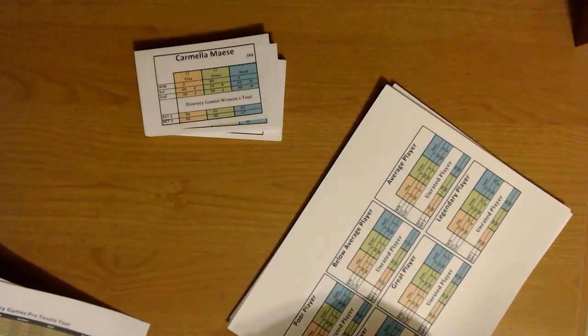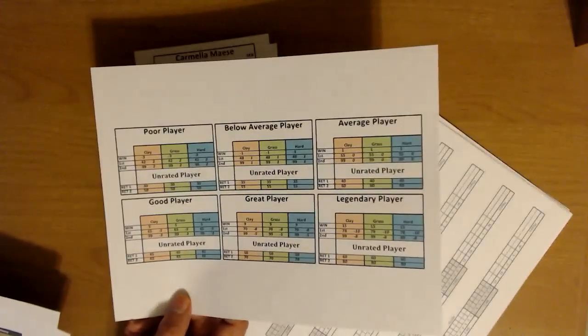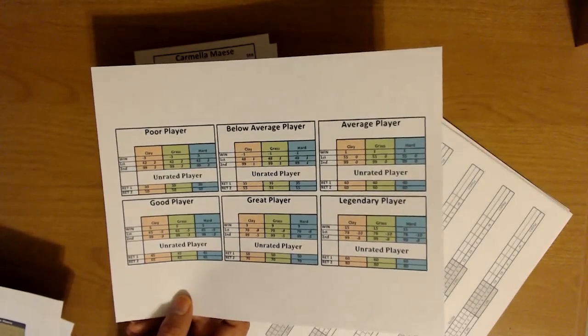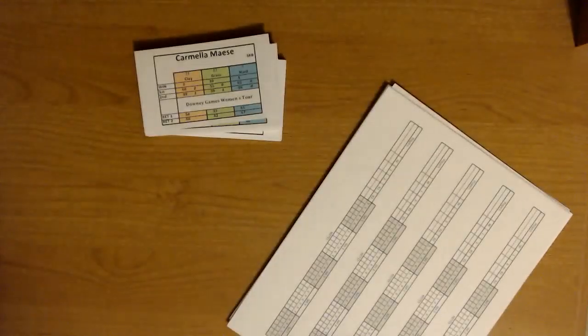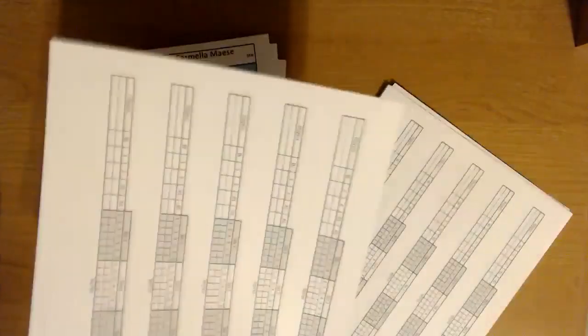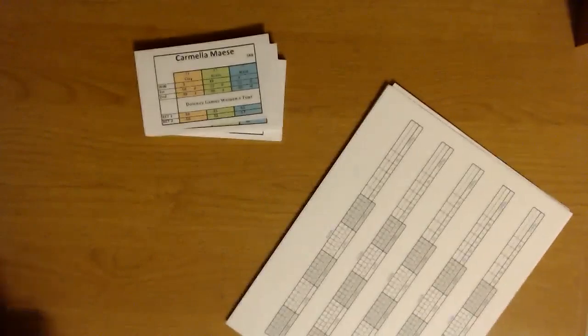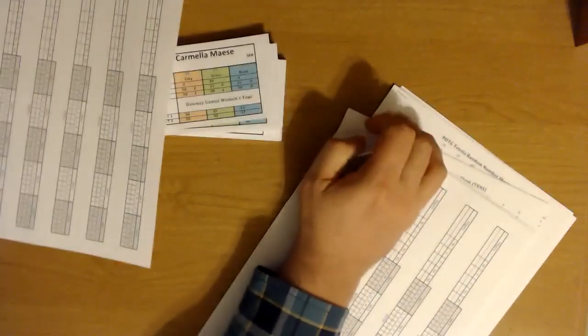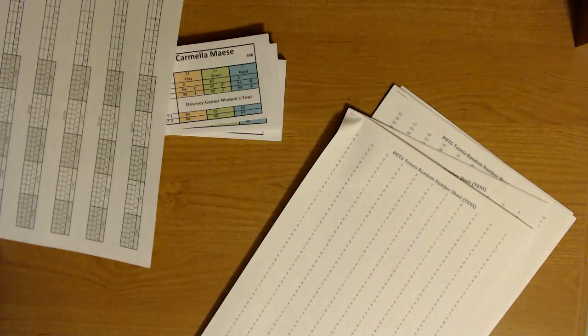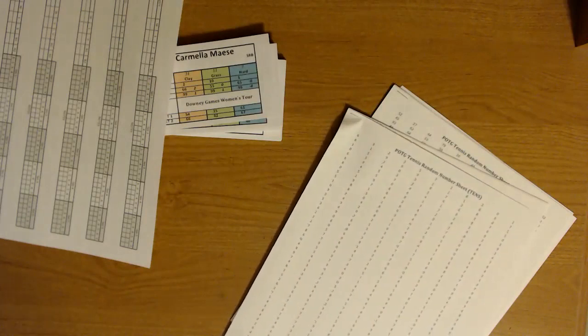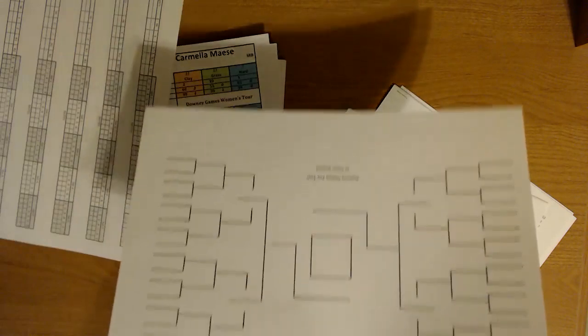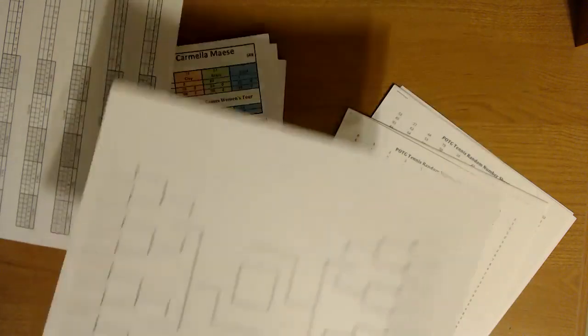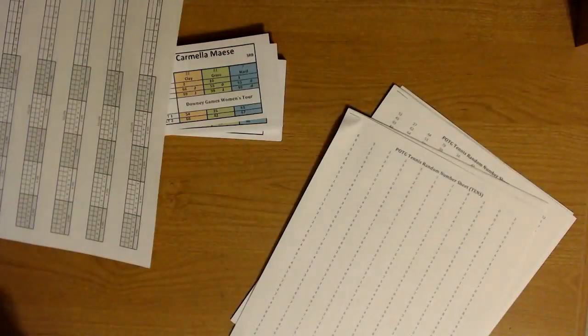They have some special cards here if you're playing just kind of unrated players. There are some ratings here you can use for that. They give you a ton of score sheets. We'll put one of these aside right now for use later on. Also they have some brackets too which is really nice. So if you're doing a tennis tournament with 32 players, you can set that up pretty easily.